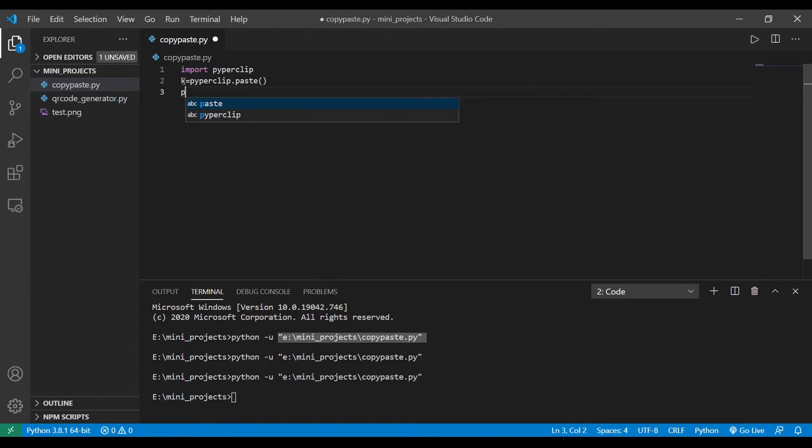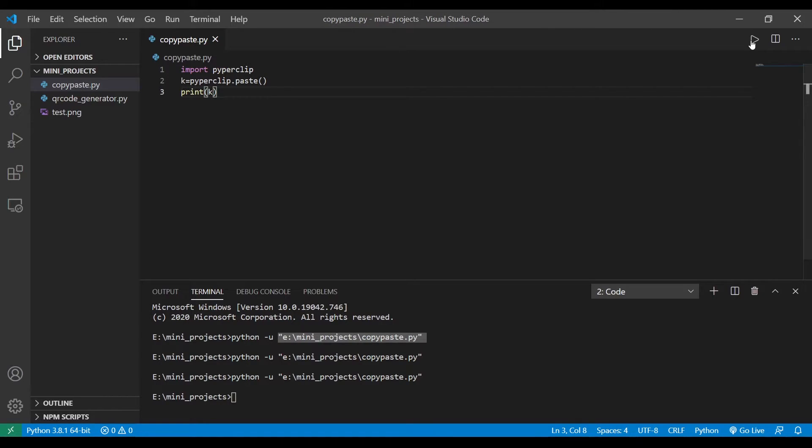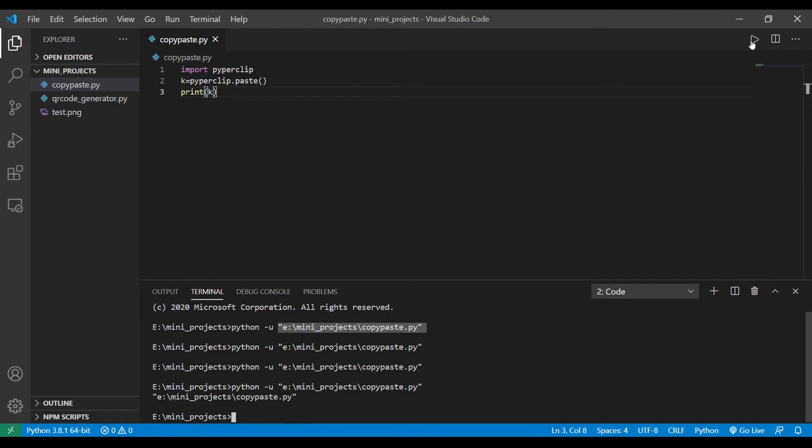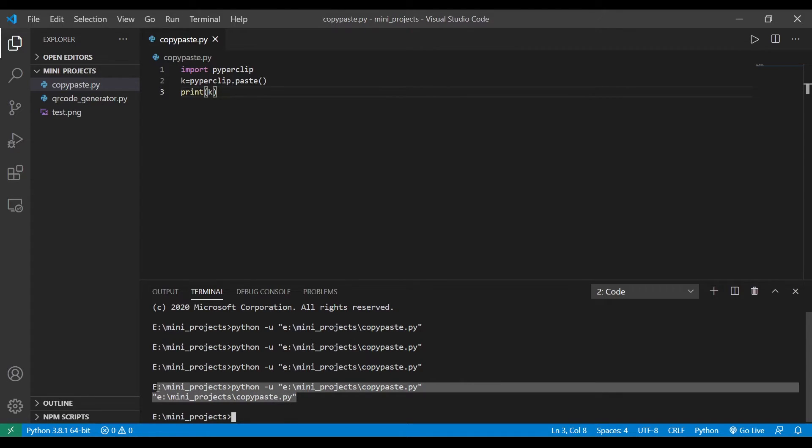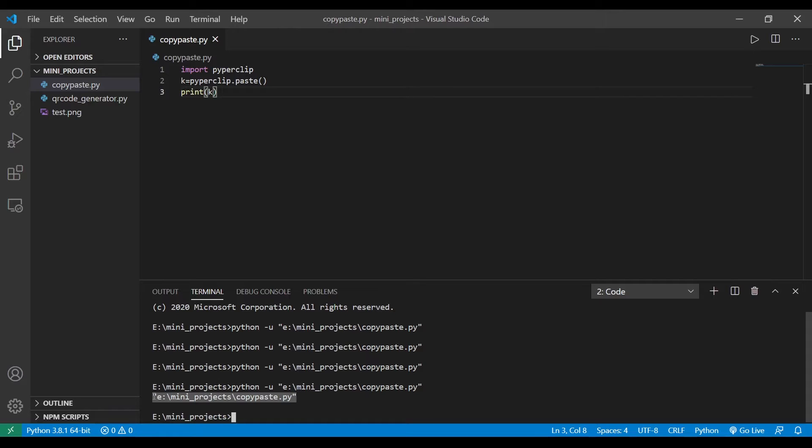As you can see here that I copied that string. So let's assign a variable to this and print. Okay, you can see here the text has been copied to my clipboard and it has been pasted.